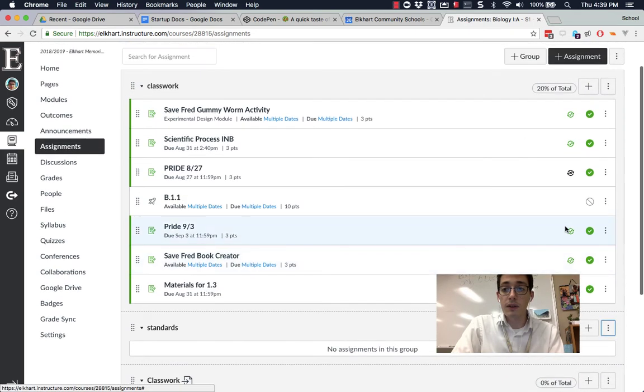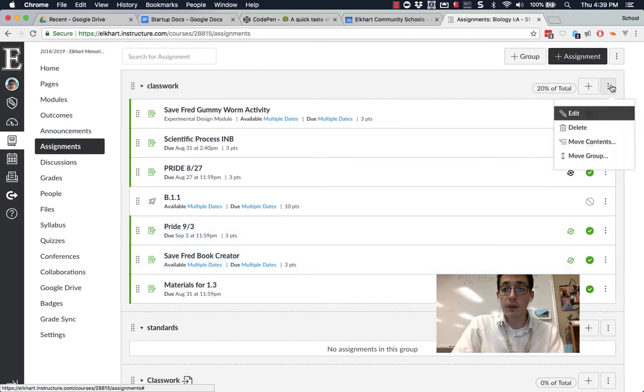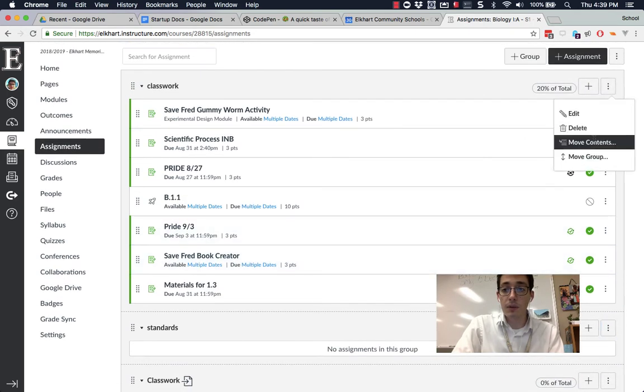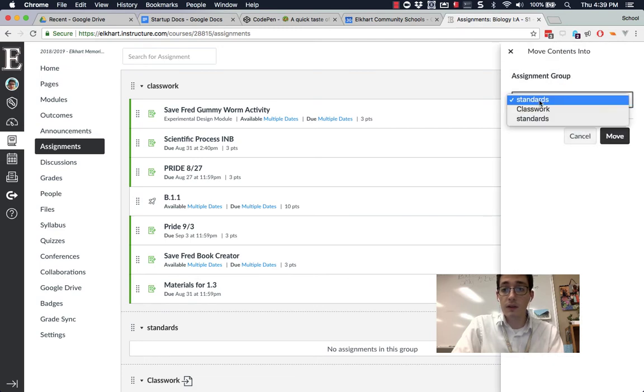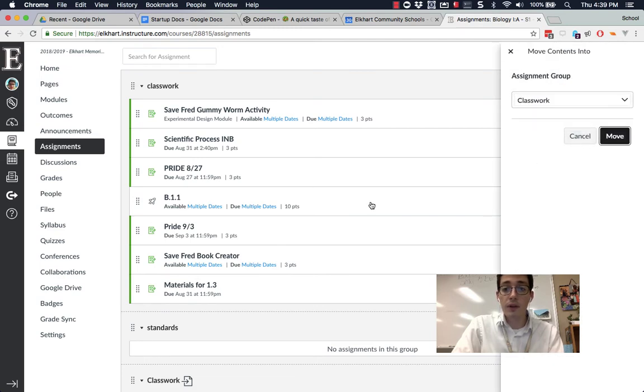And I'm going to do the same thing here with this entire one. I'm going to move the contents into standards, or excuse me, into classwork. I'm going to move. So that's how you can get your grades set up.